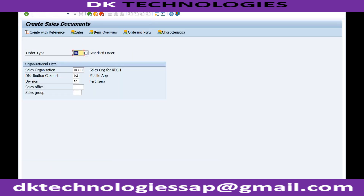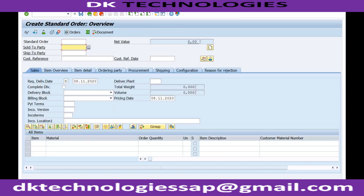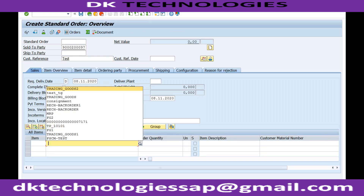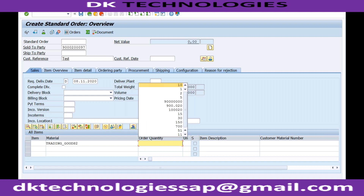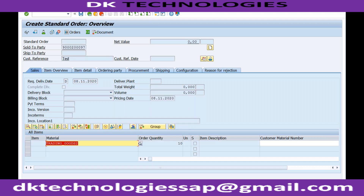Now if I try to create a sales order for any other material which is not in my listing — for example trading goods 2 — you can see the message: 'Material trading_goods_2 is not listed and therefore not allowed.' So I will not be able to create a sales order for this customer for any material which is not listed in the material list.